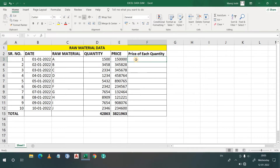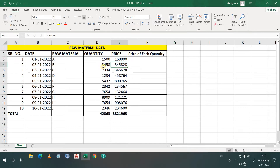In Excel, how can we divide? We will see that. Suppose if you have to divide via calculator, you can simply divide 1,50,000 by 1,500, or 3,45,828 by 3,458. But in Excel, how will you do that? We will see it.